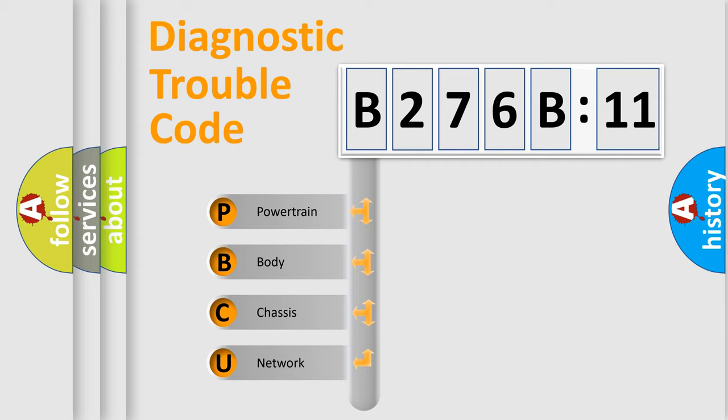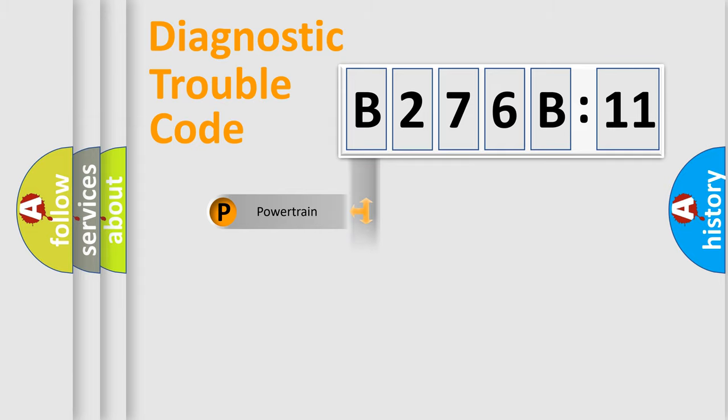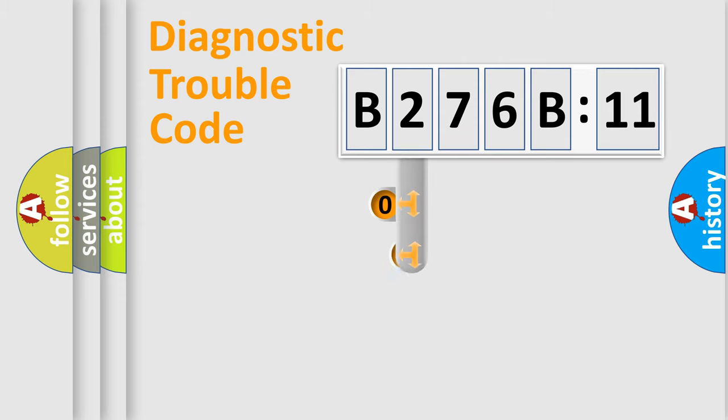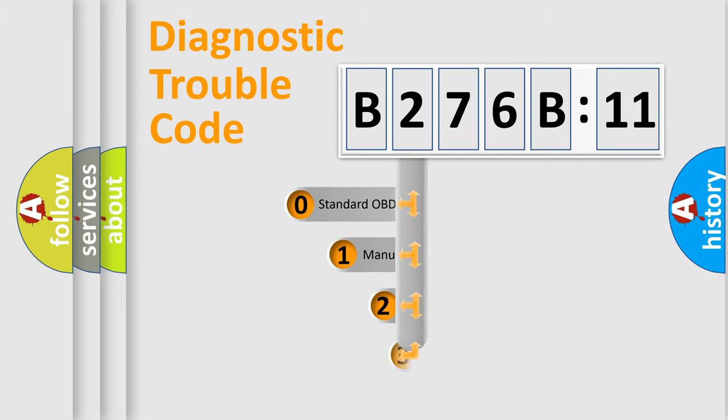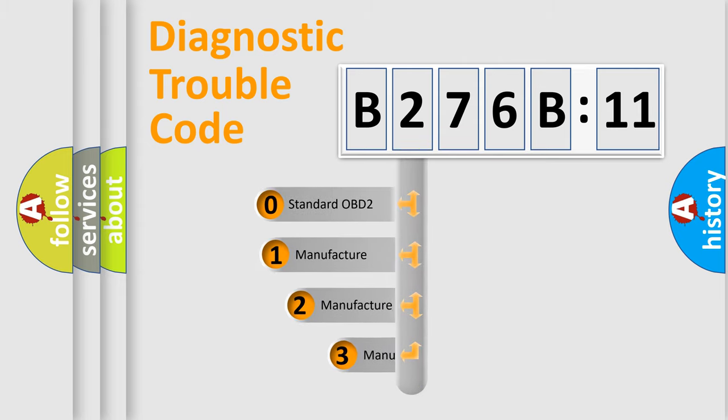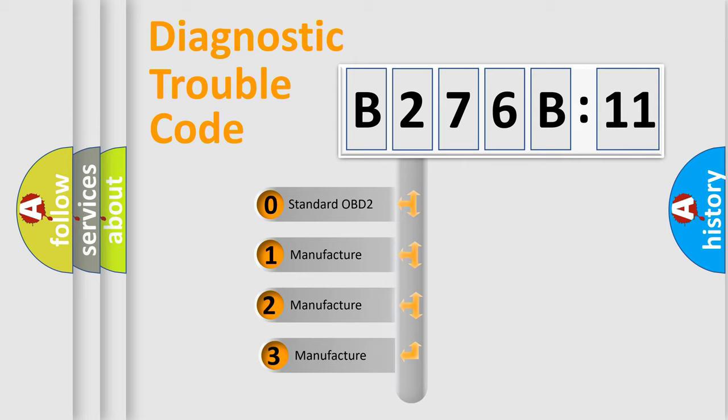We divide the electric system of automobile into four basic units: Powertrain, Body, Chassis, and Network. This distribution is defined in the first character code.